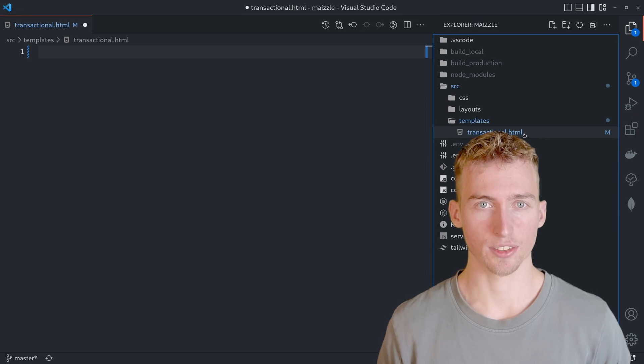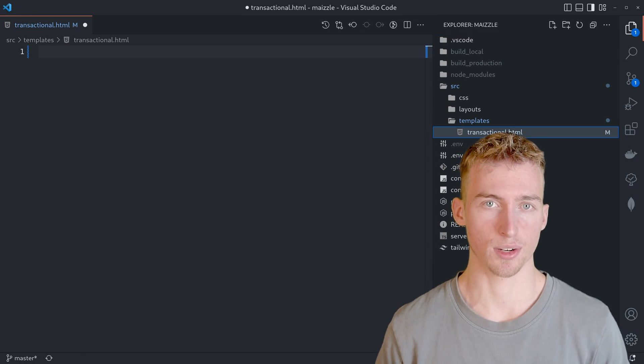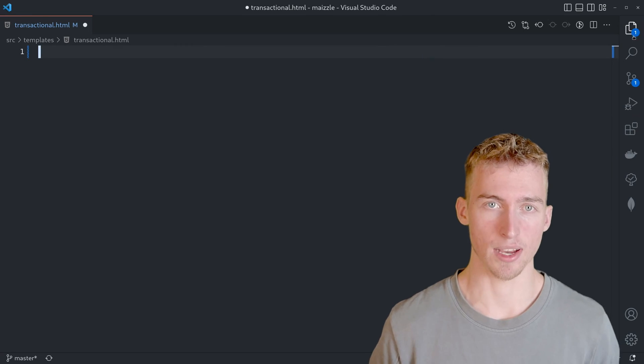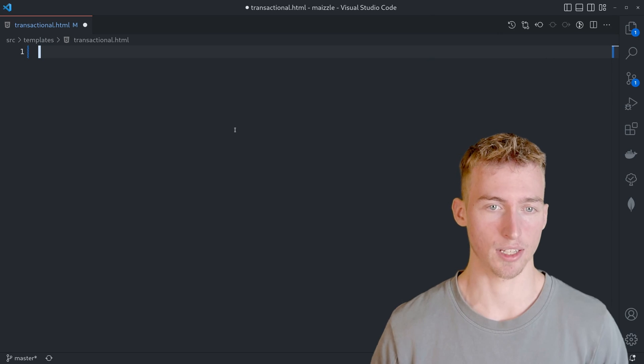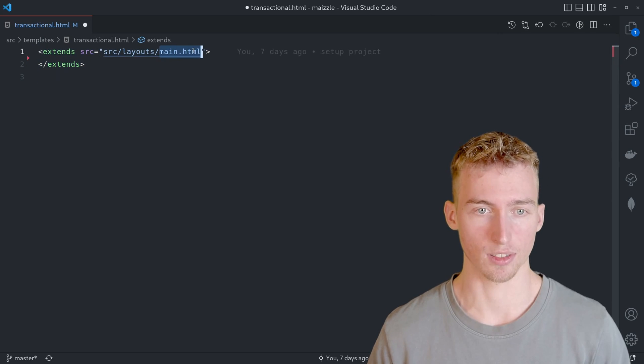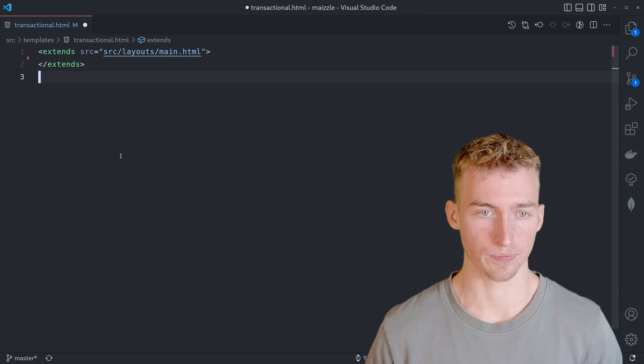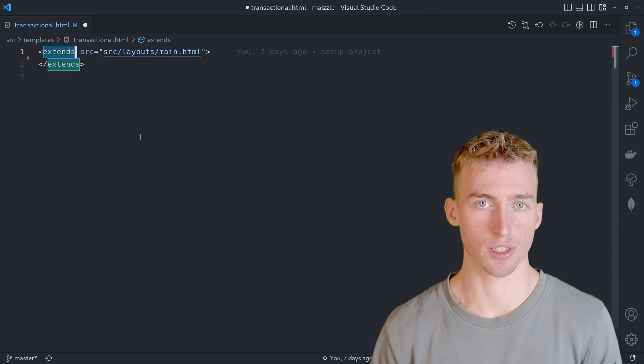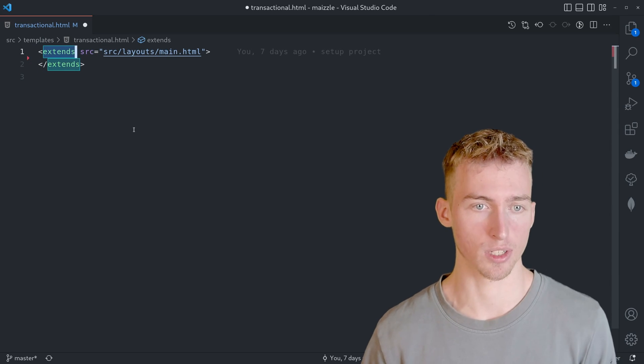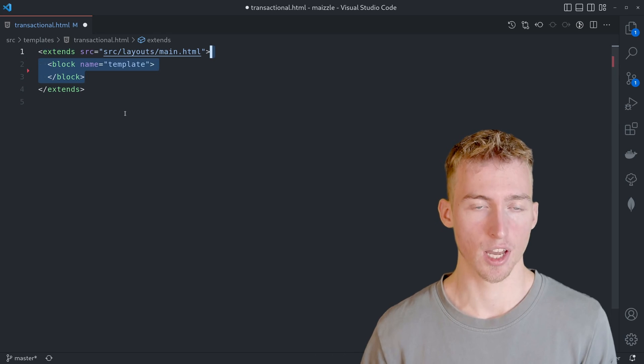I've just created an empty HTML file inside the templates directory. And at first we will extend the main layout. And this can be done by adding the extends block with the source tag. The actual template that will be inserted inside the layout has to be included in this template block here.